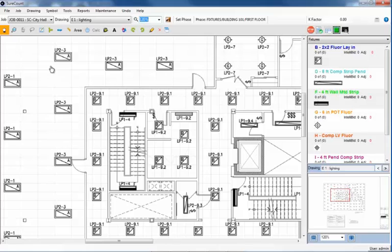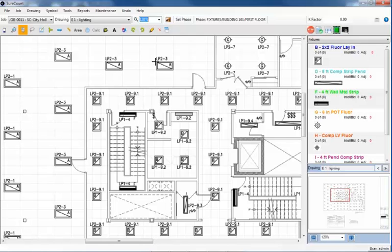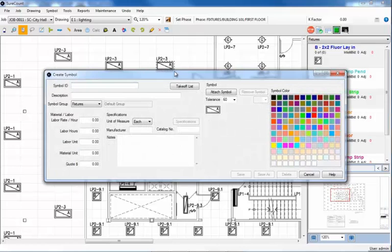Now, from the top toolbar, I'll select the Create Symbol tool. With the crosshairs positioned at one corner of fixture A, hold down the left mouse button and drag across to the opposite corner. Then, let it go. A Create Symbol dialog box opens.